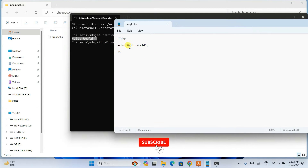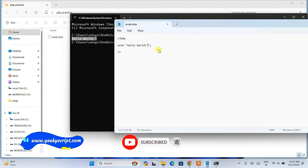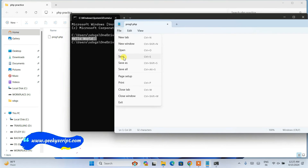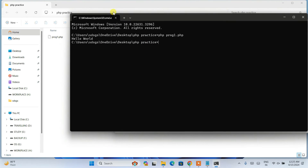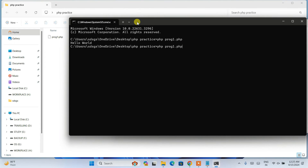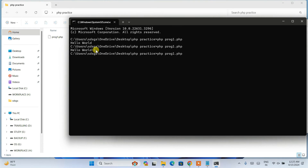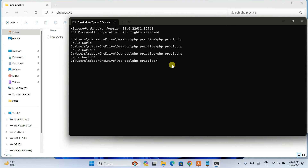If you edit the file — for example, adding a couple of exclamation marks after 'Hello World' — save the file, then go back to the console and rerun the file. You'll see the updated output shown on the console. To quickly rerun, press the upward arrow key on your keyboard to retrieve the last command you typed, then hit enter to see the new output.